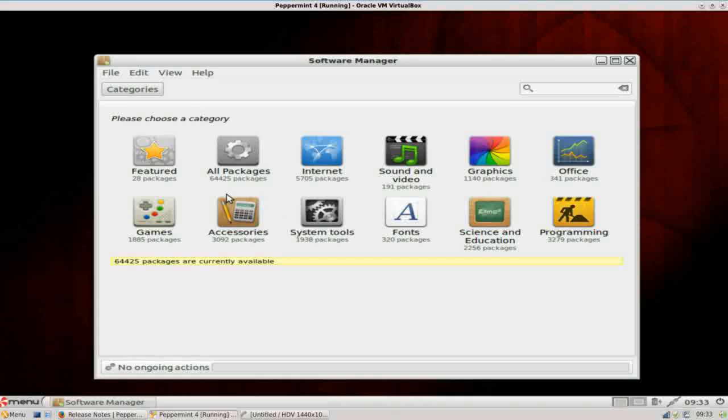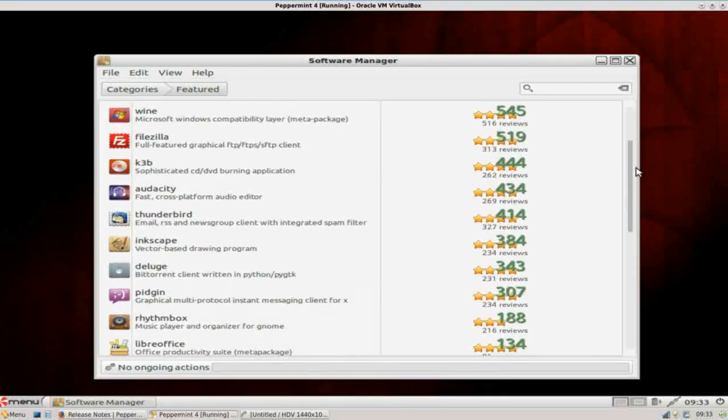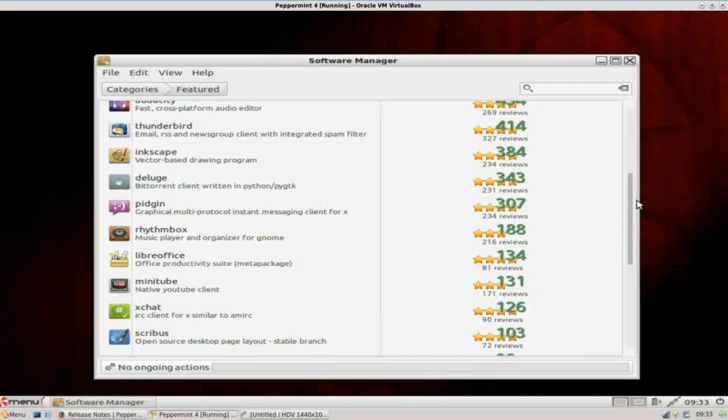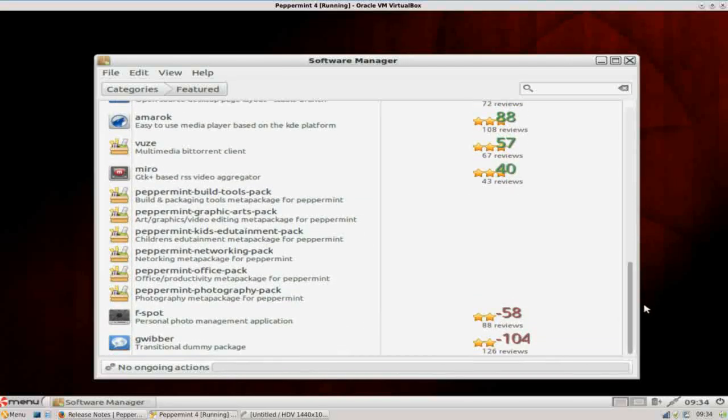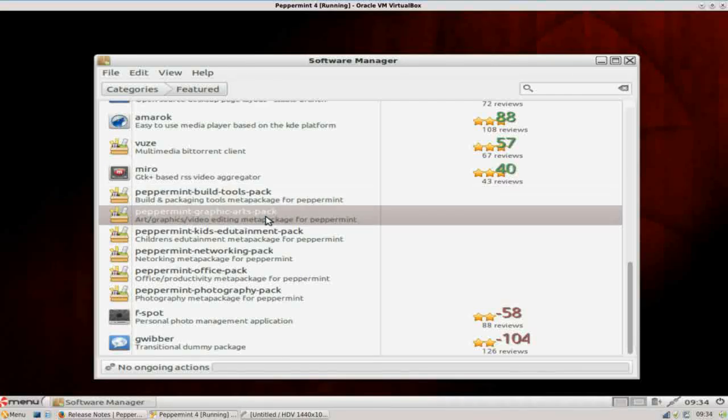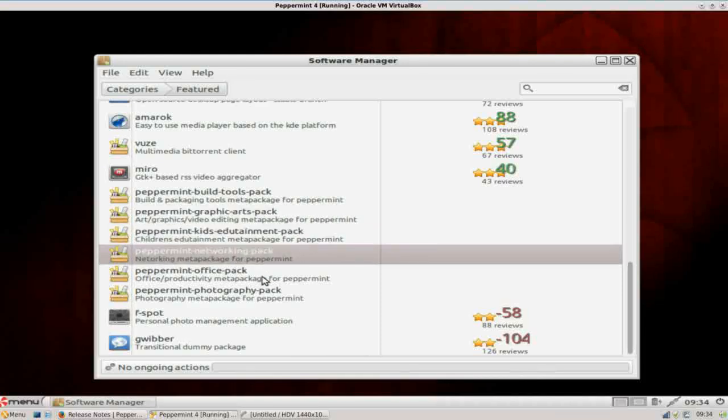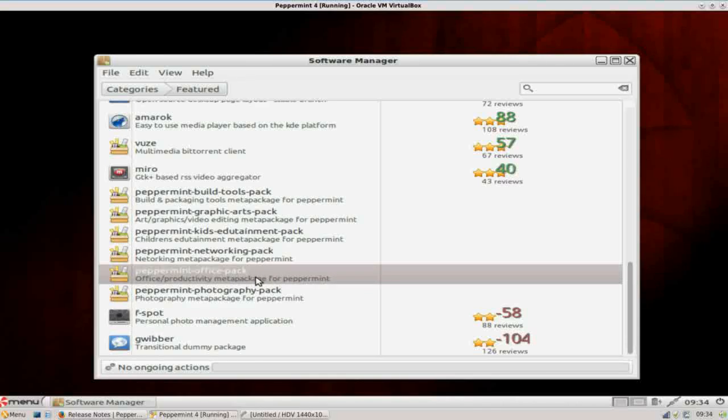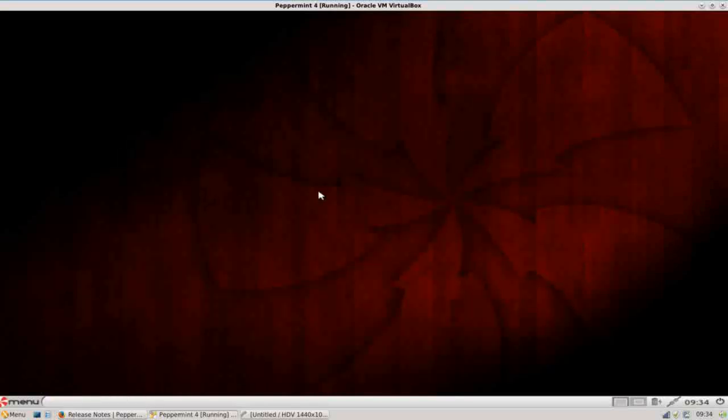If you go to the featured applications and scroll down, you'll see that Peppermint has put together several meta packages for you, and those are just software groups, packs of applications that they think may be helpful for you. So there's a build tools pack, a graphics art pack, a kids edutainment pack, networking pack, office pack for your office applications, and photography pack. So they do offer some packages pre-configured for you to make it a little bit easier to get up and running.